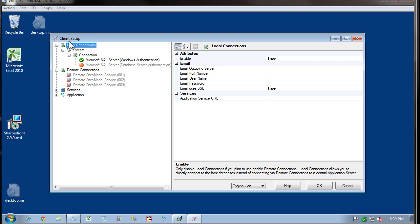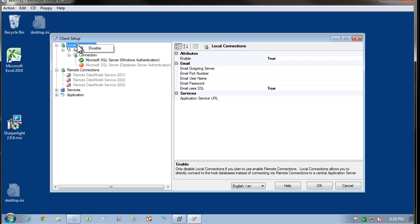The next screen to appear will be client setup. This is where the connections to the various systems are made. We have a choice of local connections or remote connections. Because we're connecting to a centralized application server, we can disable the local connections. I'm going to right click on local connections and select disable.